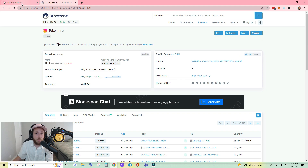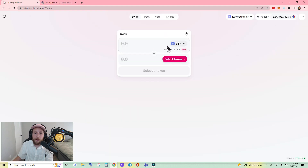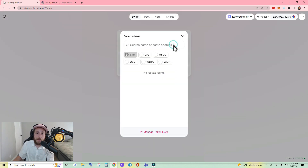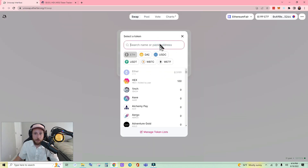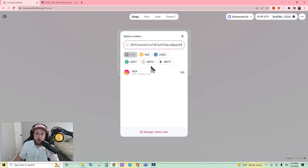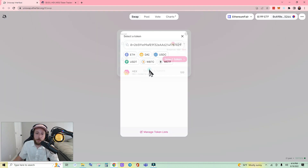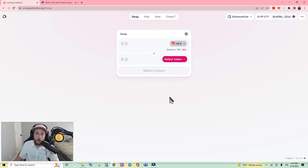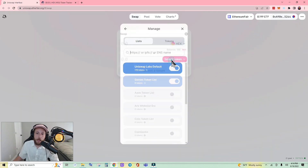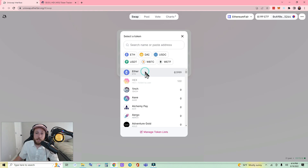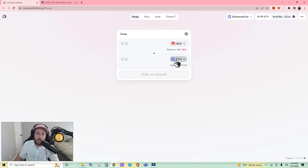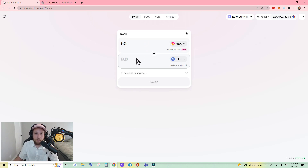Go ahead and copy that contract address, then head back over. Because I want to swap out of my HEX, I'm going to paste that address here. The first time you're interacting with the token, it may say 'Import' — go ahead and import it. I'm going to swap out of HEX into Ether, or ETF, but it just comes up as Ether.